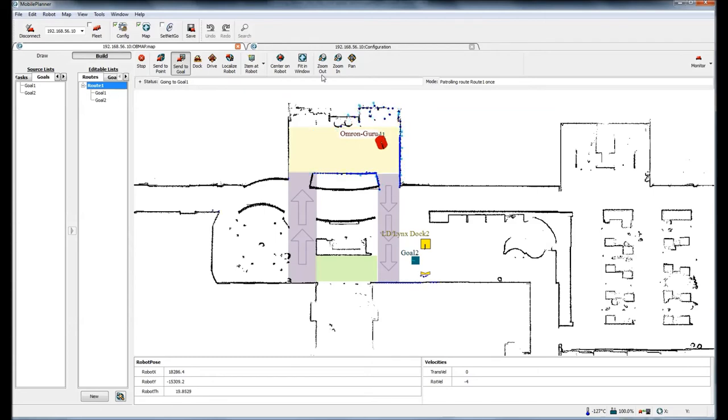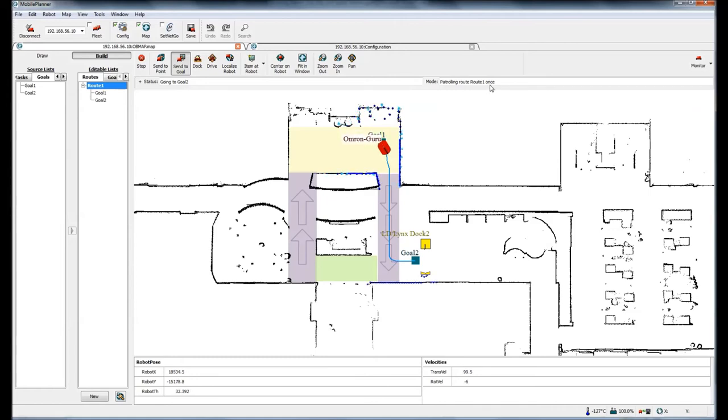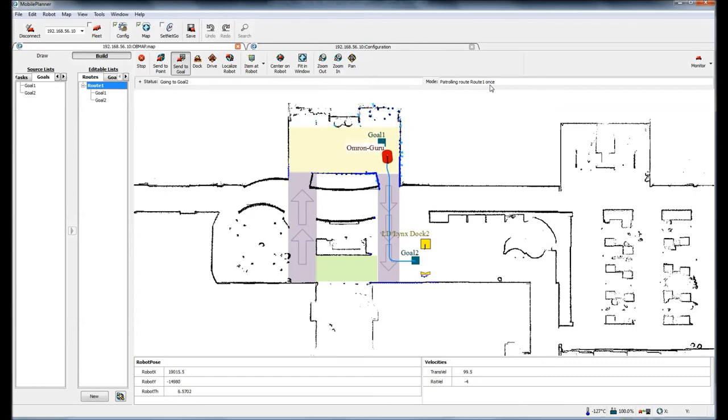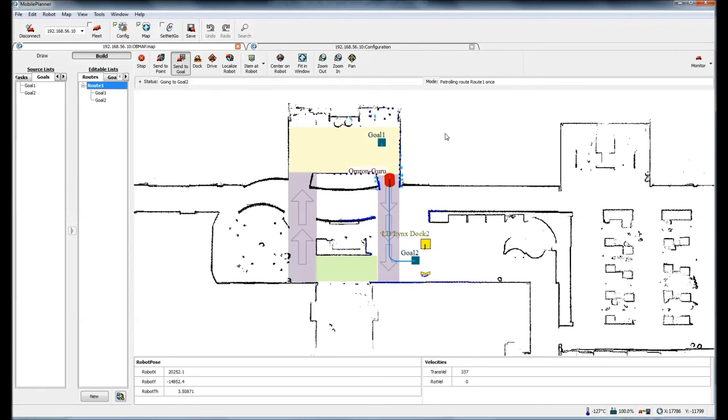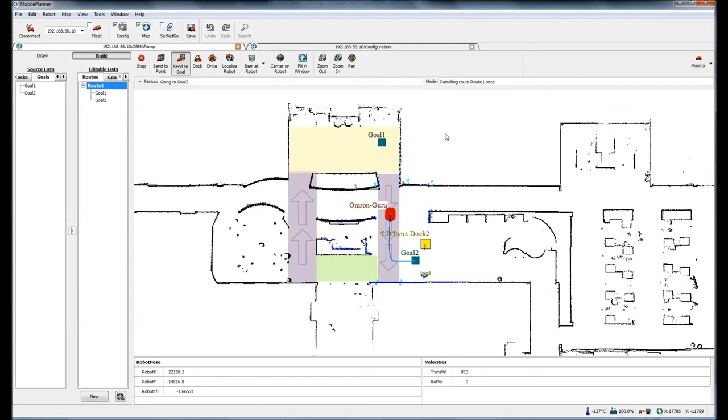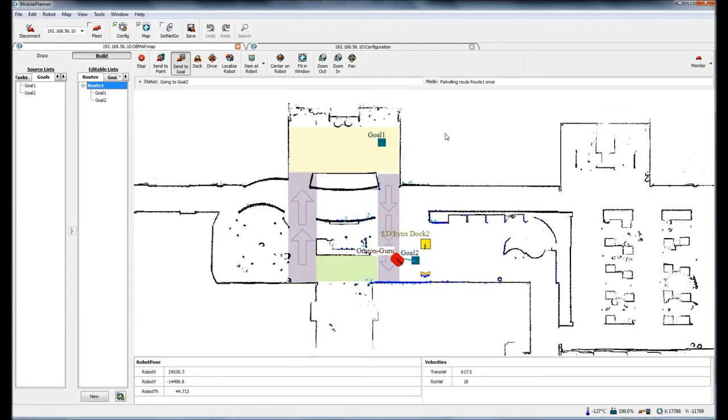You'll notice over here, patrol route route one once. It found goal one, now it's going to goal two. Again, it's going very slow in this area because we've told it to go very slow. Now it's going to speed up in the one-way sector and it goes to goal two.